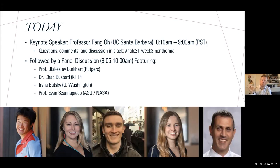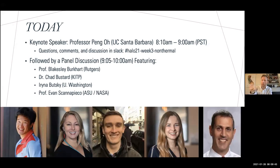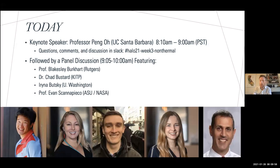Each week we have a different channel where we try to have a lot of discussions and comments — particularly during keynotes — as opposed to within Zoom, because Zoom comments disappear and can't be threaded. Slack allows that, so please during the presentation, if you have a question or comment, type it into the Halo-21-week-three-non-thermal Slack chat. Other people can respond and address questions in real time.